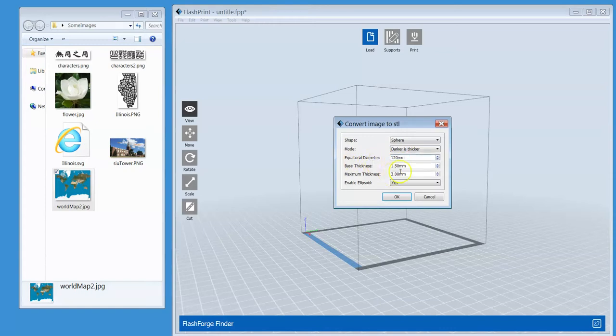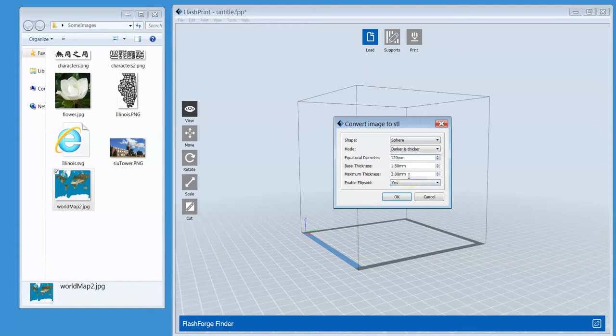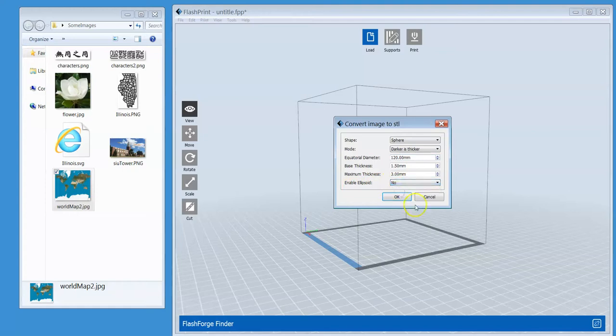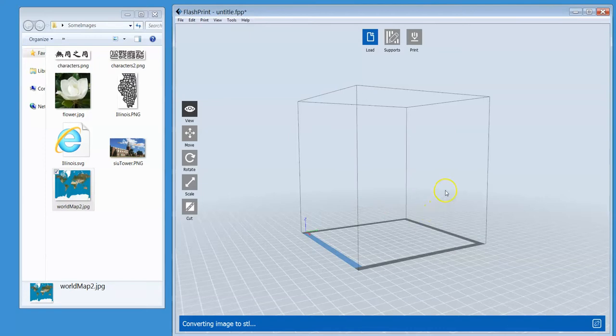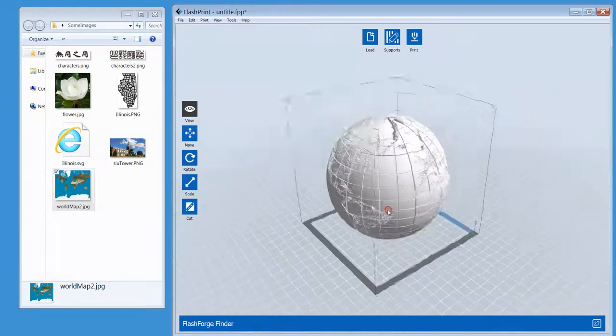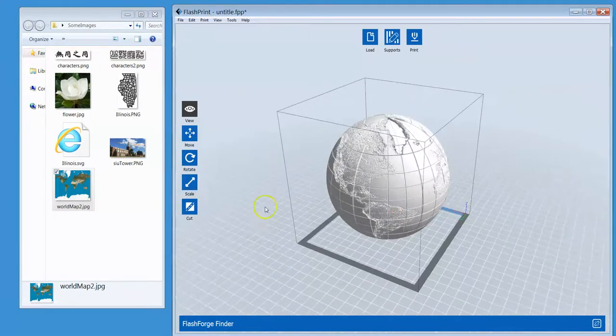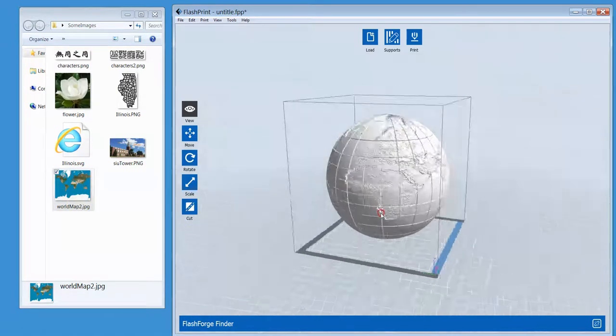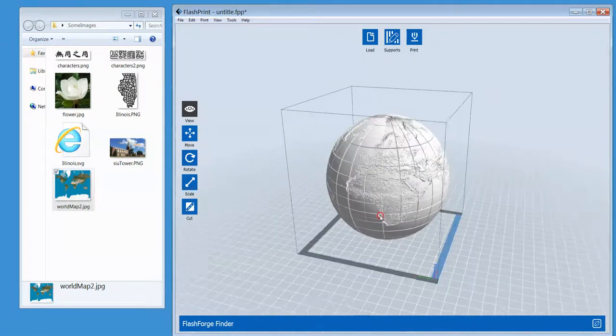Of course, for a sphere, we need to define the equatorial diameter—that's 80. How about 120 millimeters? The base thickness and the maximum thickness. This defines to what extent the image will be reflected or represented around the sphere. If you really want to see an oval shape or ellipsoid, you can say yes or no. I'm going to say no because I want to have a sphere, a globe. Let's see what happens. Dark is thicker. That's fine.